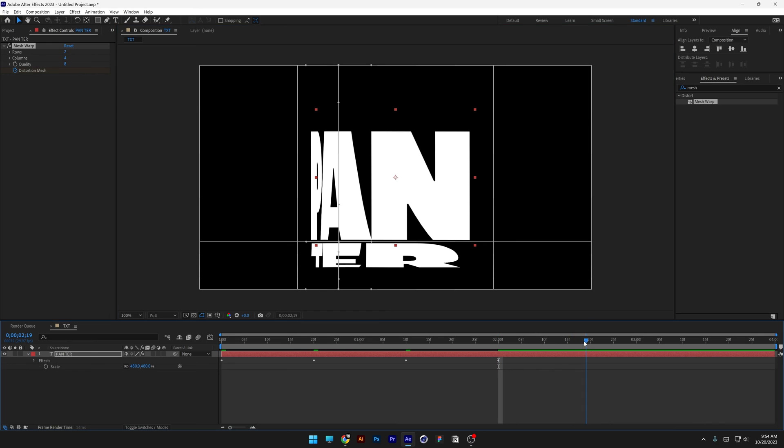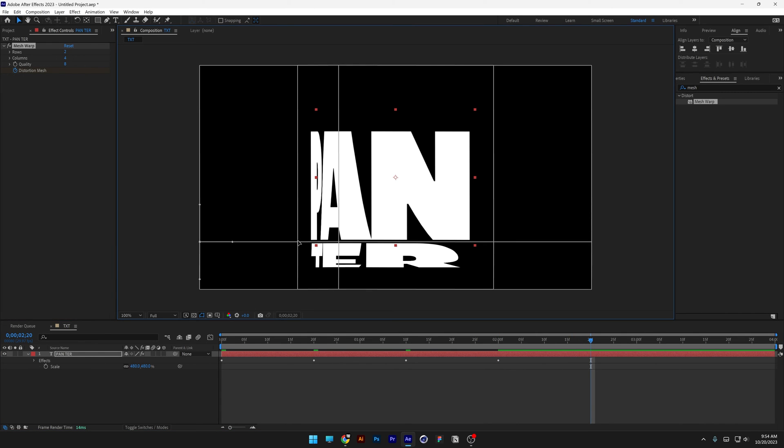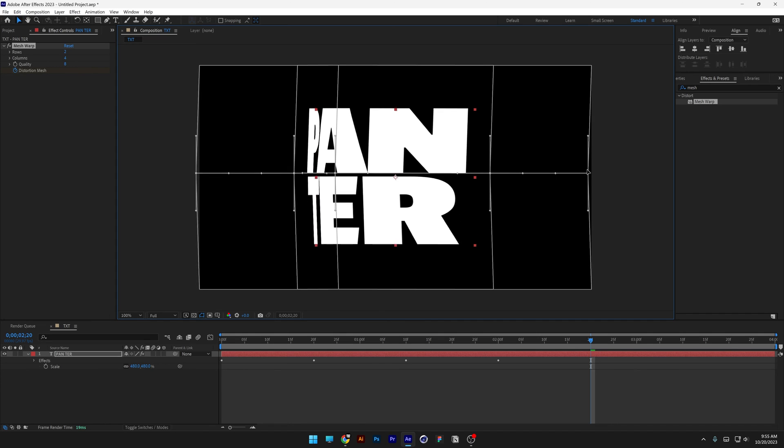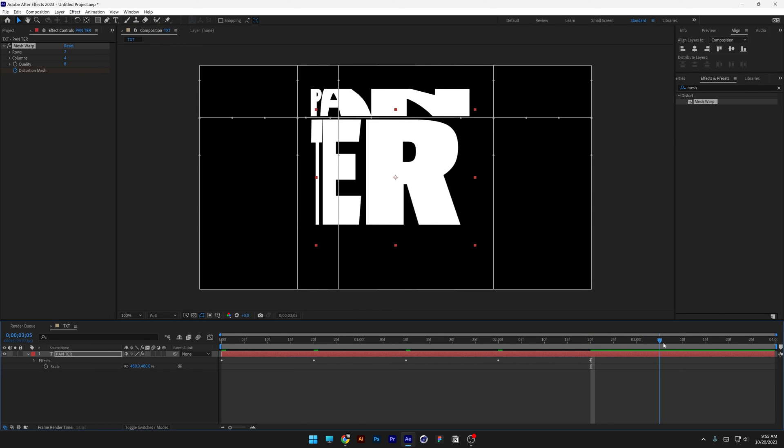I'm gonna go to the 20th frame, horizontal anchor points again. And let's bring it up. Now I'm gonna go to the 10th frame.